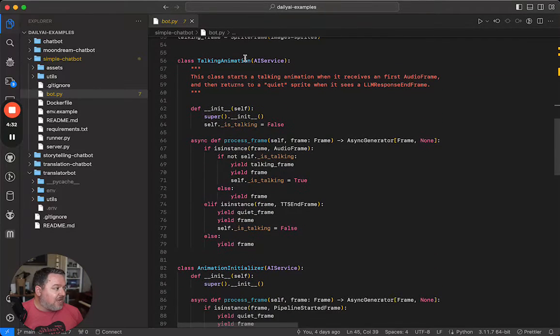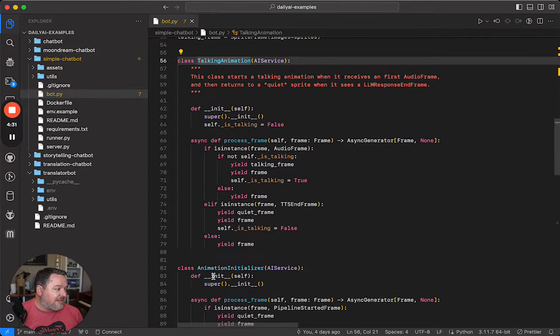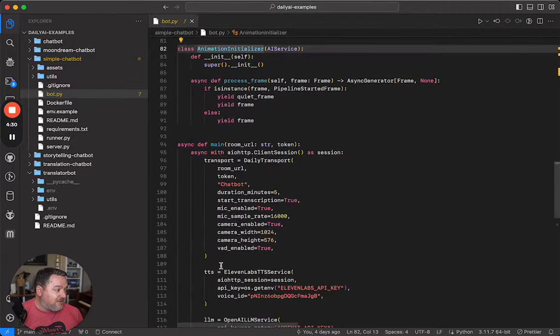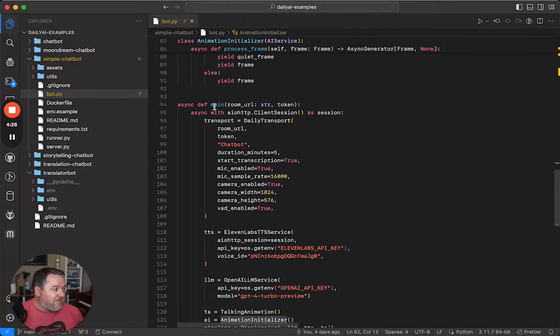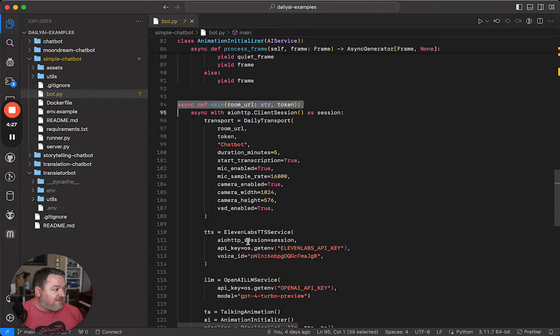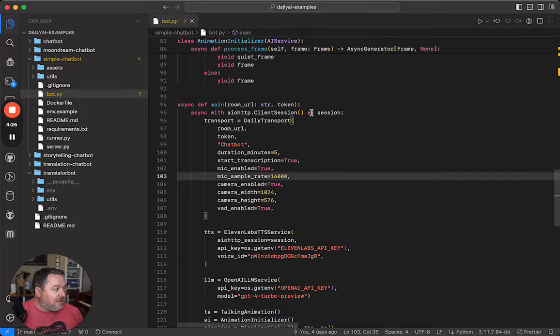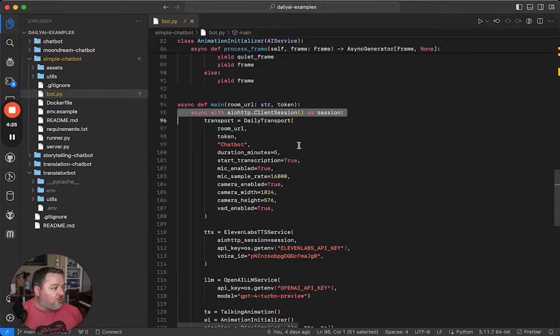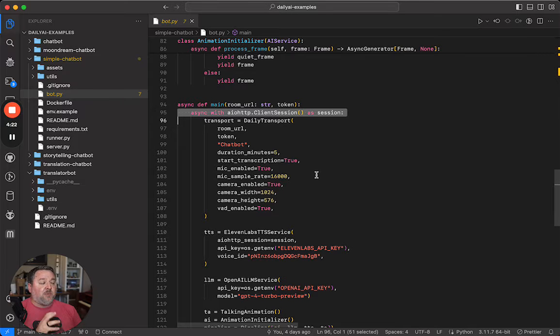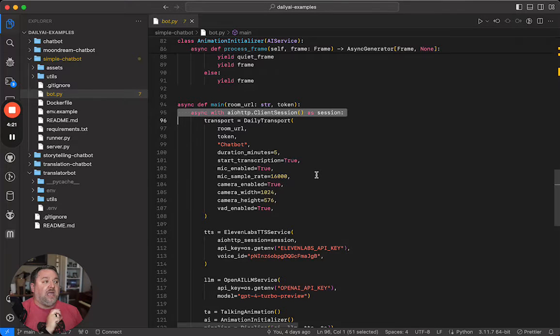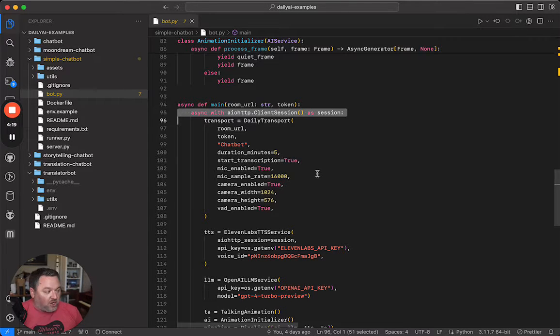These are a couple of custom processors. We're going to come back to those as well. But the interesting bits happen inside the main function here. So this is where we set up our transport. We're using the daily transport here so that we can connect our pipeline to a daily room. That's where we do our media interaction.